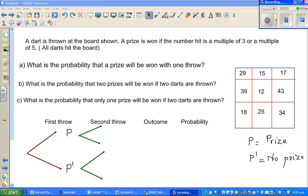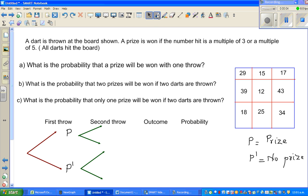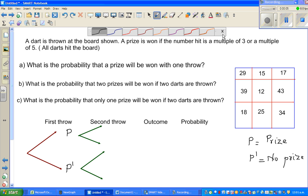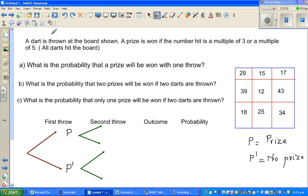Let's look at this question on probability. The question is very interesting — you are throwing darts. A dart is thrown at the board shown. This is the dart board.